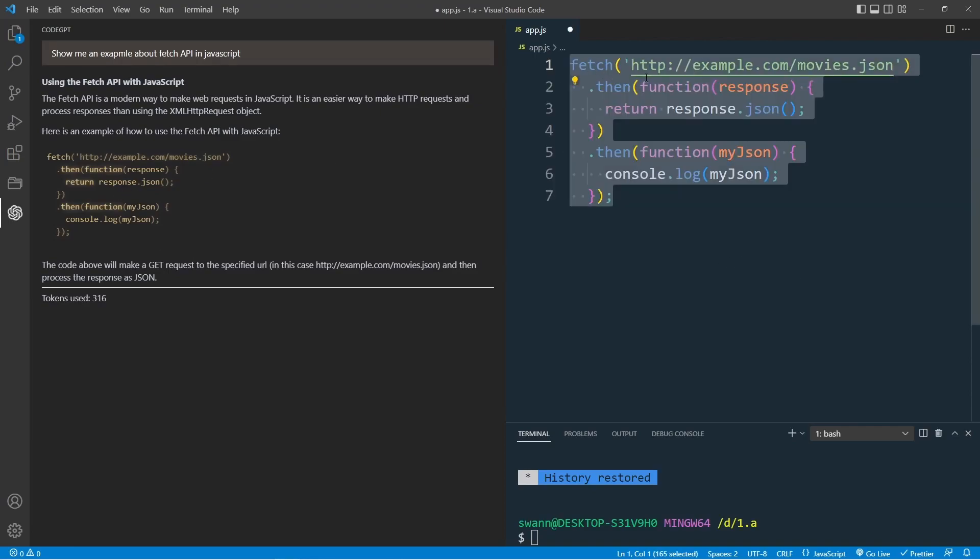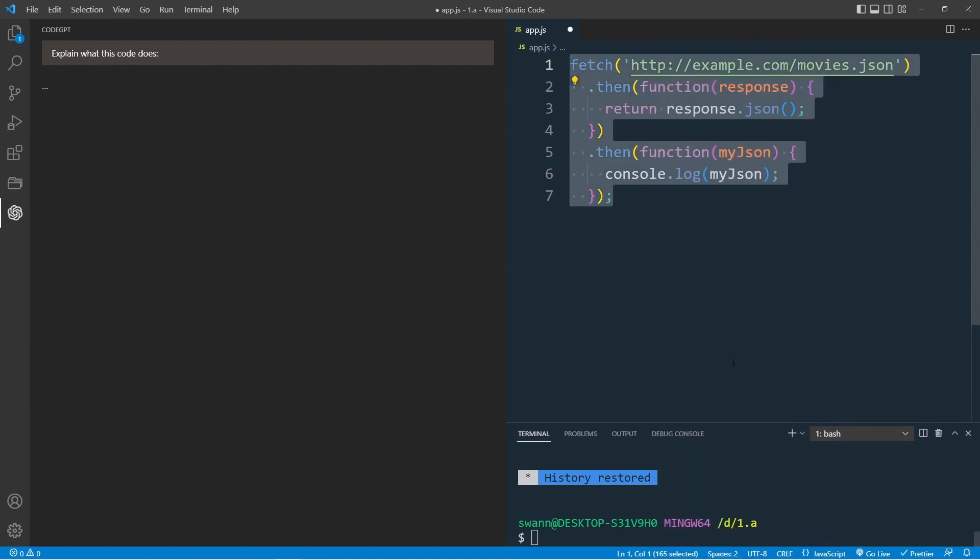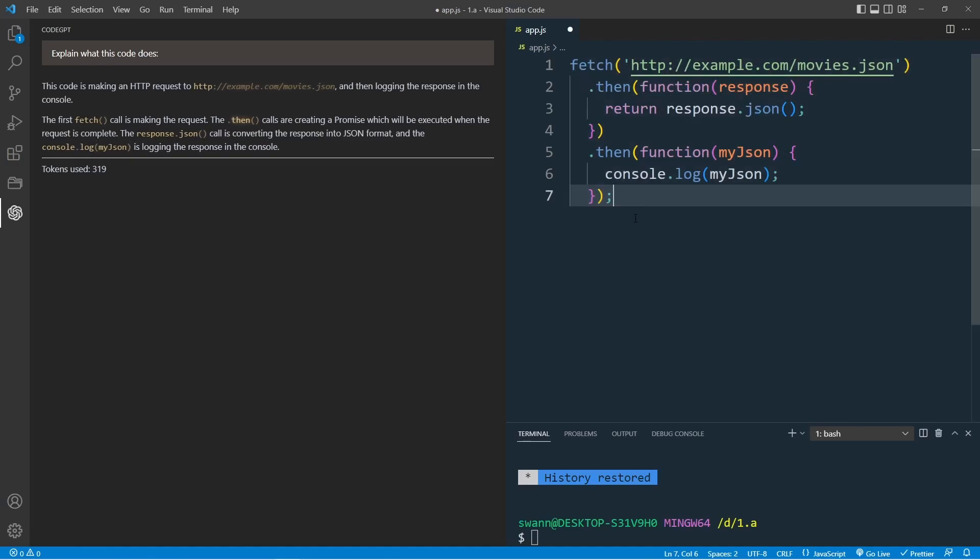Now simply click anywhere on the code and it will automatically be pasted into your app.js file. Select the whole code and right click. As you can see, we have similar options to choose from. Explain what the code does. This code makes an HTTP request. Yes, this is valid to me.